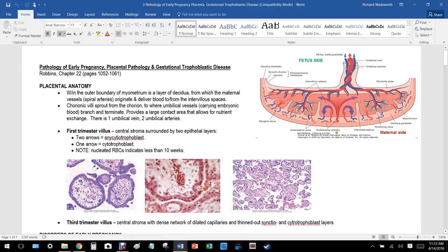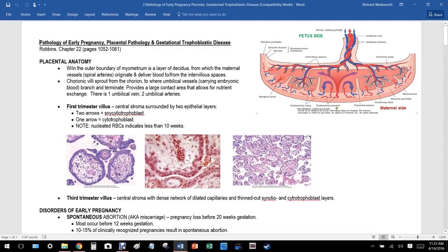This is pathology of early pregnancy, also regarding the placenta. Starting with placental anatomy: the umbilical cord has two arteries and one vein. The red represents oxygenated blood and the blue represents deoxygenated blood. Interestingly, the oxygenated vessel in this case is a vein, so there is one vein and two arteries.